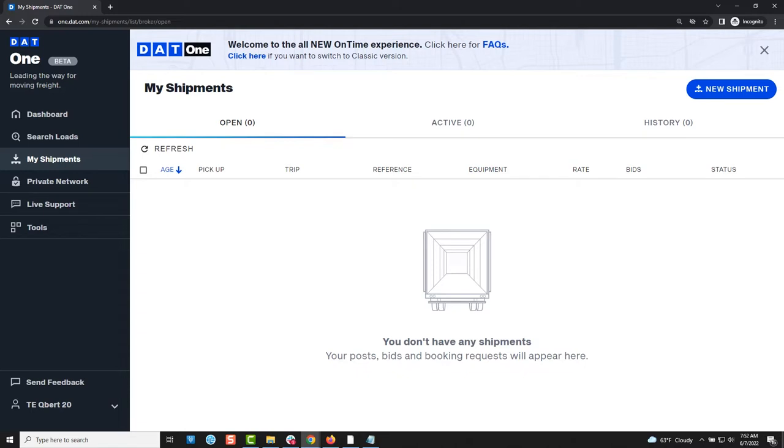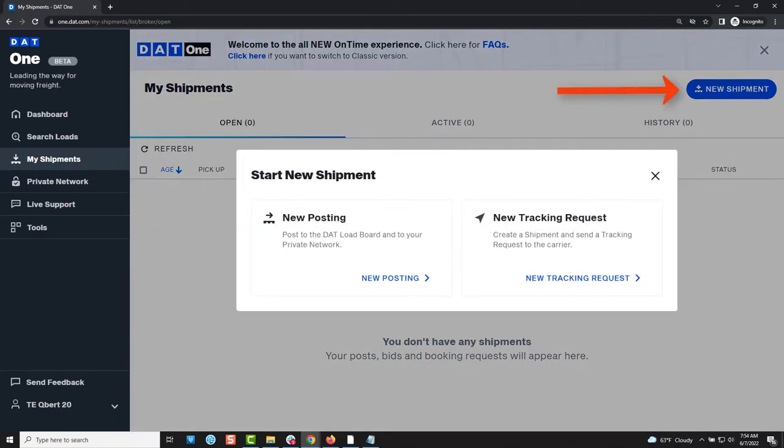DAT-1 allows you more control over your postings than ever before. Start by navigating to the my shipment screen and clicking on the new shipment button and then new posting.